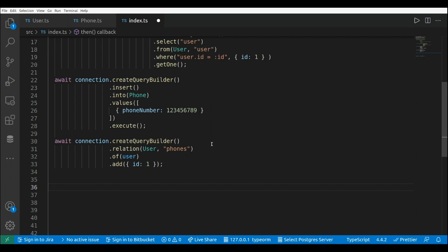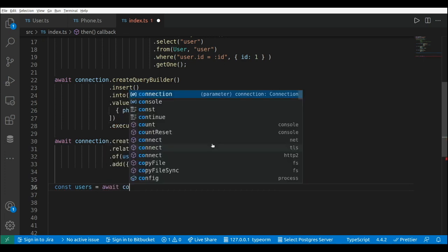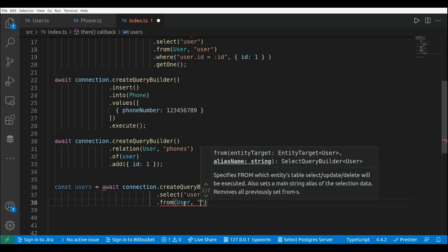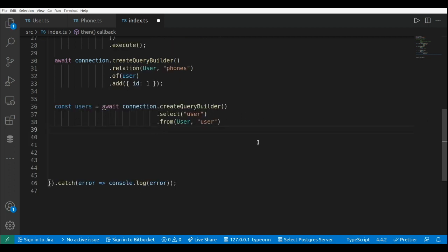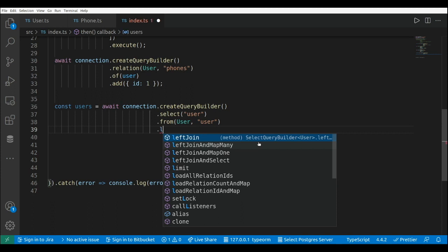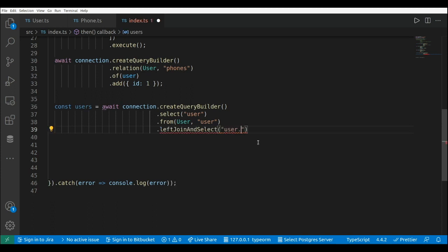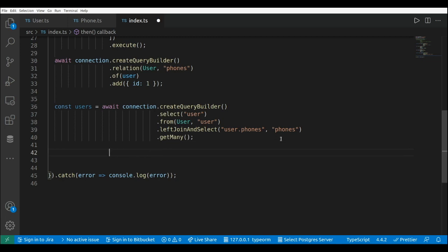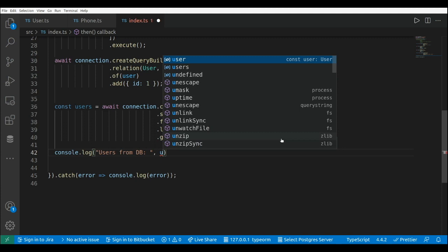Now I'm going to run a query where I join the user and the phones. This is const users equals await connection dot createQueryBuilder, then select 'user' from User with alias 'user'. I'm going to do a left join with the phone table using leftJoinAndSelect, passing user.phones — the one-to-many relation property — and the alias 'phones'. Finally dot getMany to get all existing users from the database, and I'll add a console.log to show 'users from db'.